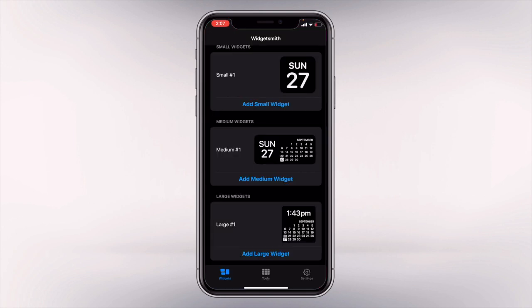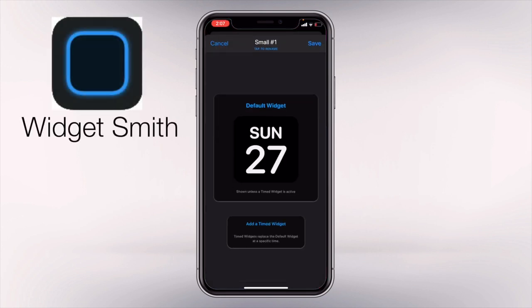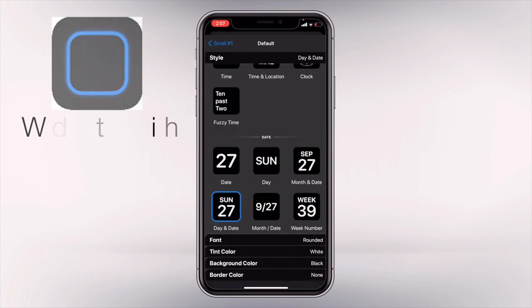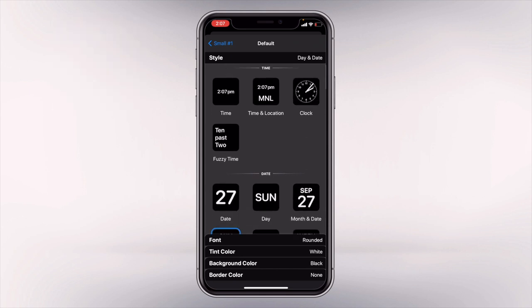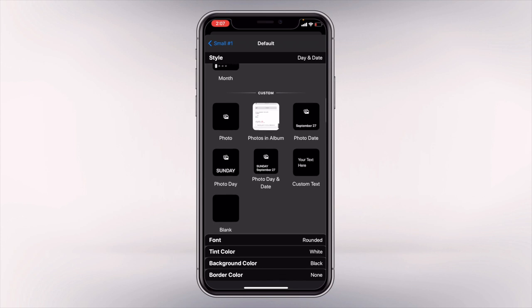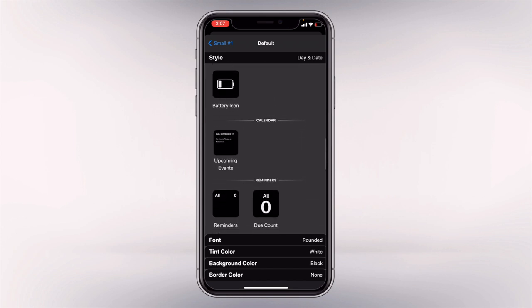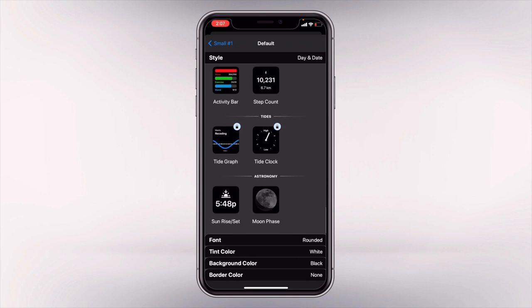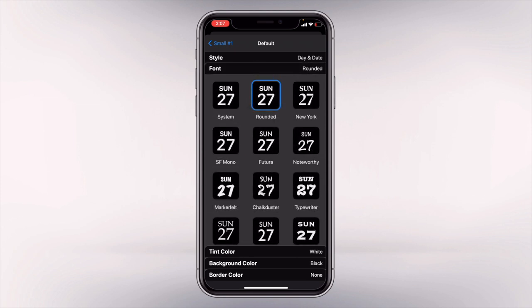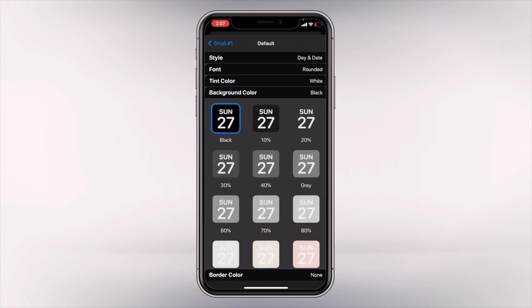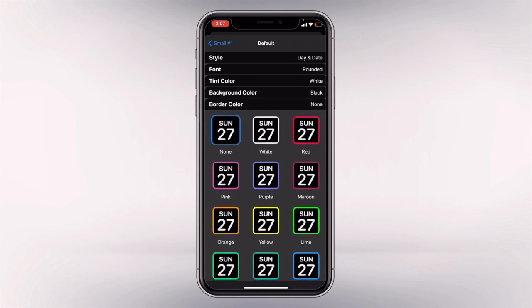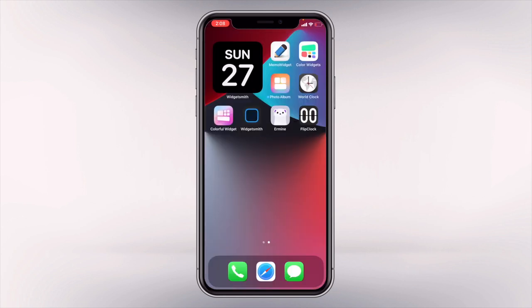Our next app is called Widget Smith. We have options here on what to display on our widget — it can be time, date, and custom options like photos, a blank widget, a text widget, a battery widget, a calendar, and so much more. You can also edit fonts, tint color, background color, and border color.